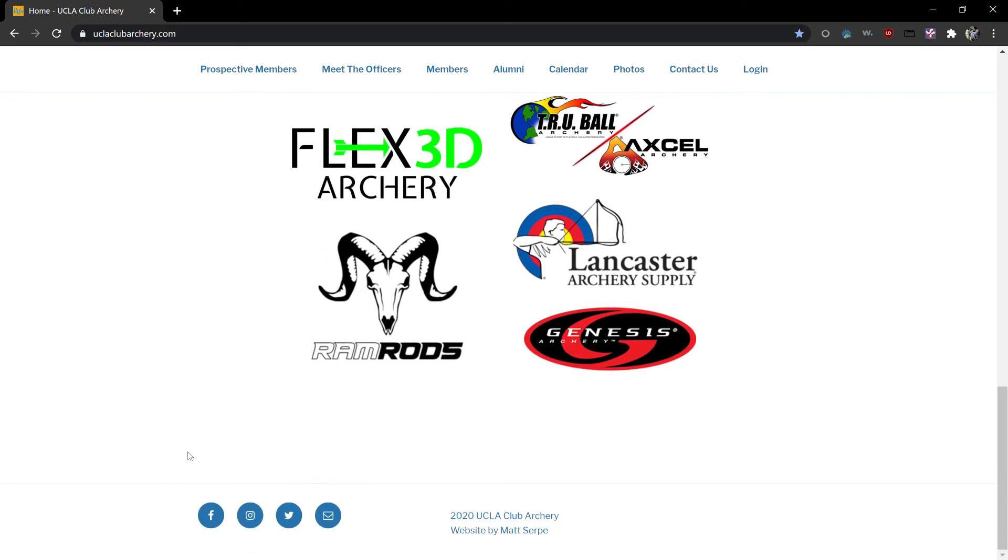Down at the bottom you'll see our social links. We have our Facebook group, Instagram, Twitter, and email.